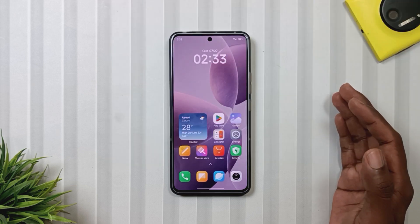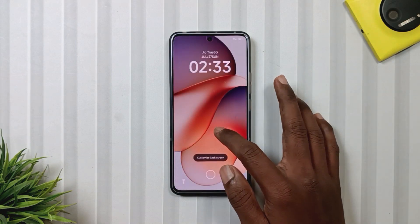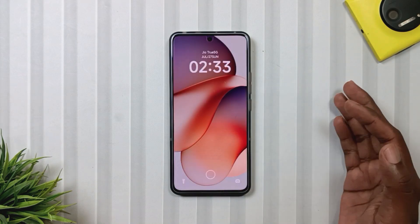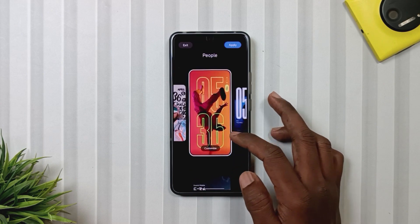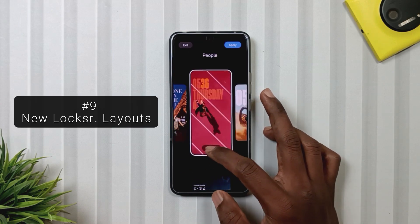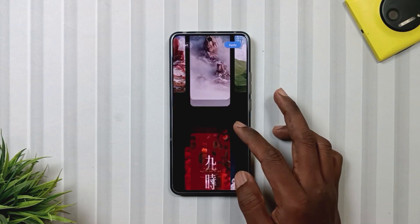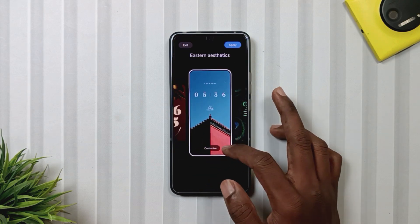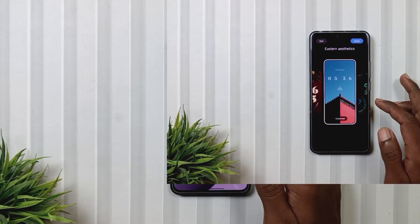The next feature is also found within the lock screen settings. When you go to your lock screen, then Customize Lock Screen, then to Layouts, you will notice some new lock screen layout options. By the way, which lock screen layout is your favorite in HyperOS 2.2? Do let us know in the comments below.